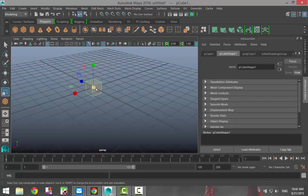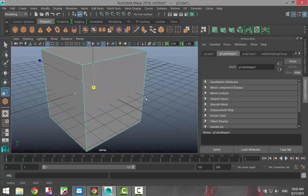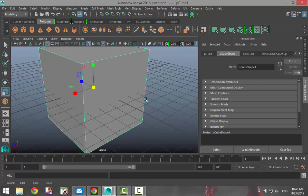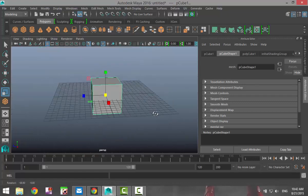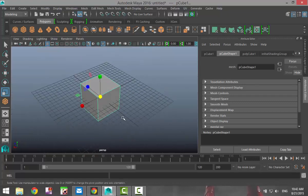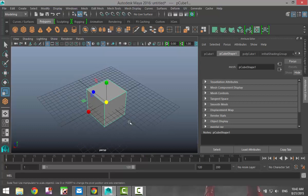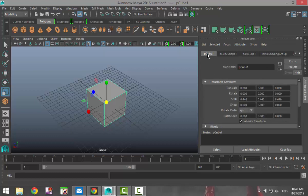We're gonna pull this up, hit R and scale it out. The reason why I did it this way is now I know for sure that all the sides of my cube are equal. So if I go into my attribute editor and hit Ctrl A to pull that up, in my polycube menu you can see that the scale length width and height are all exactly the same.